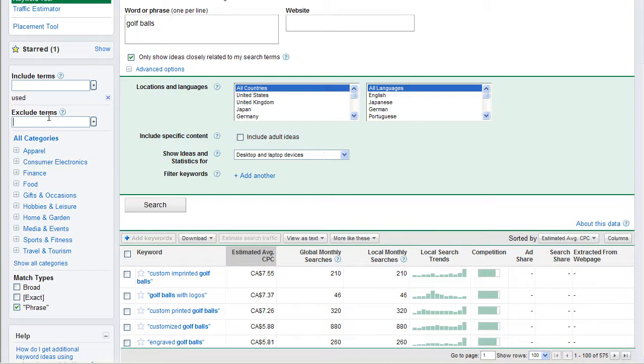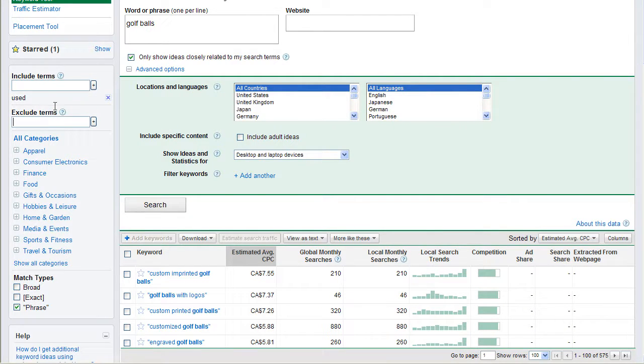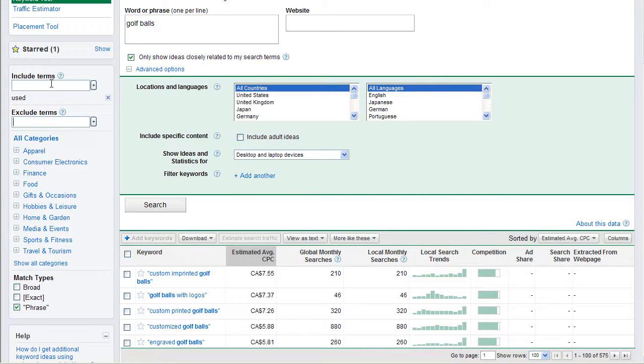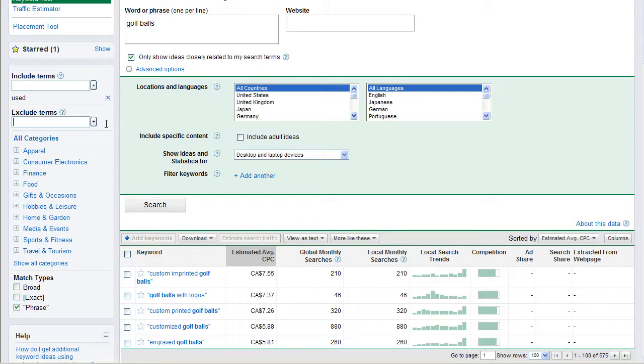Likewise, I could also use excluded terms if I wanted to. I would simply type in the excluded terms that I wanted, so if I had no interest in used, maybe I'd take used out of here and put it down into the excluded terms, because I don't want data in there. Myself, I don't really use these two options here, or these two options. I do all my data cleansing in Excel, so I don't really use that.